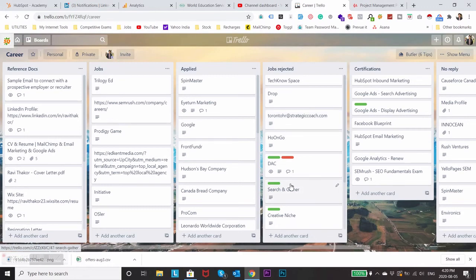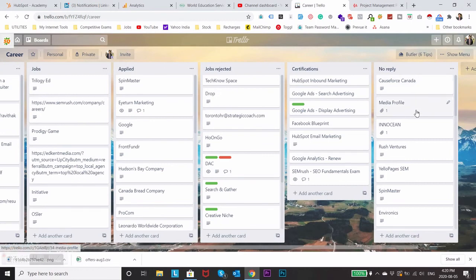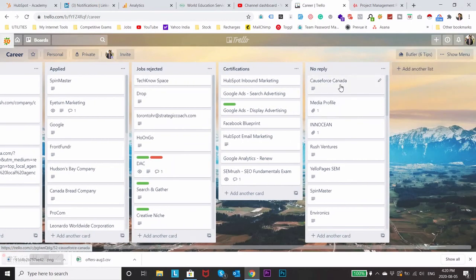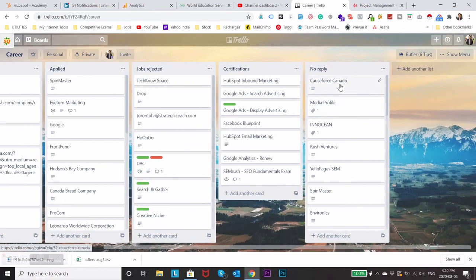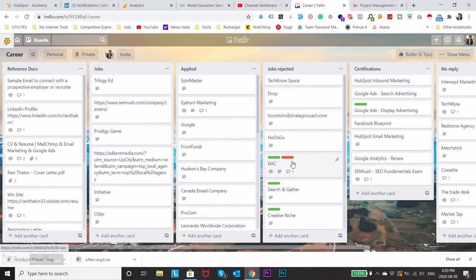And these are the companies for which I applied on LinkedIn, Indeed or any other job portal or the company's career site and I got no response from them. So this will help you to keep track of everything at one place.